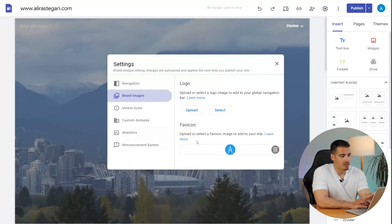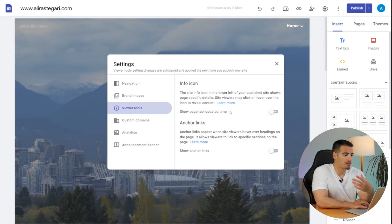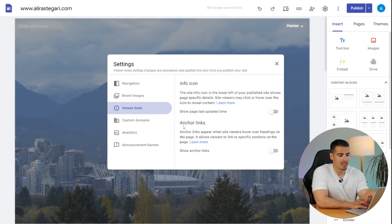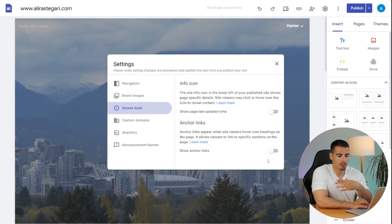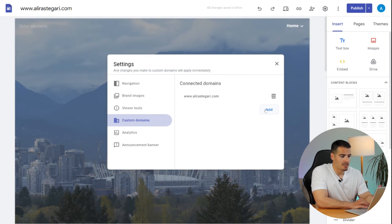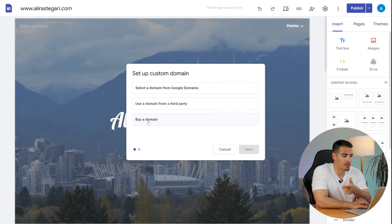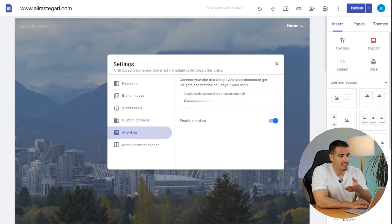There are also free favicon generator websites you can use. Under Viewer Tools, the first option is the Info Icon, which shows your website's last updated time — I personally turn it off. The next is Anchor Links, which appear next to the headings of your website and are unnecessary, so I turn that off too. Under Custom Domains you have three options: select a domain from Google Domains, use a domain from a third-party site like GoDaddy, or buy a new domain, which costs on average $15 a year.